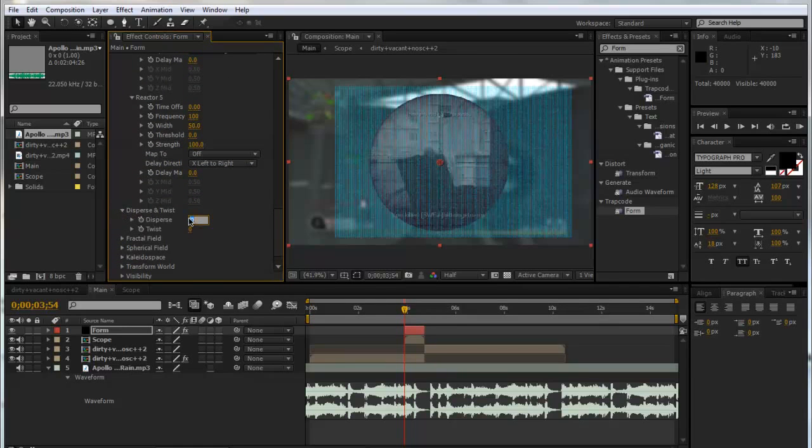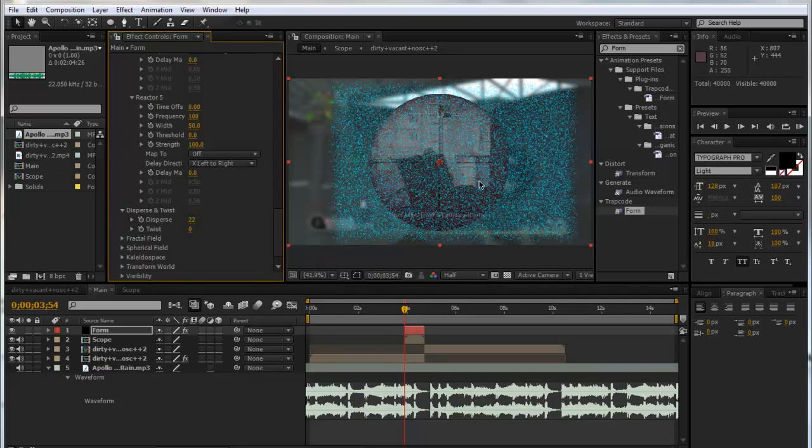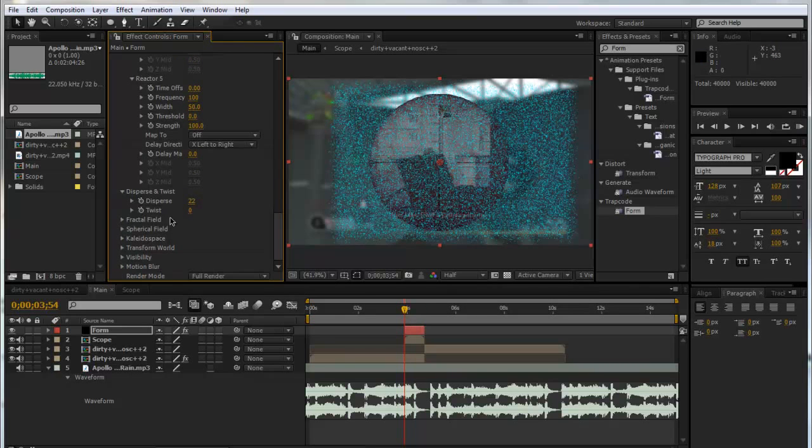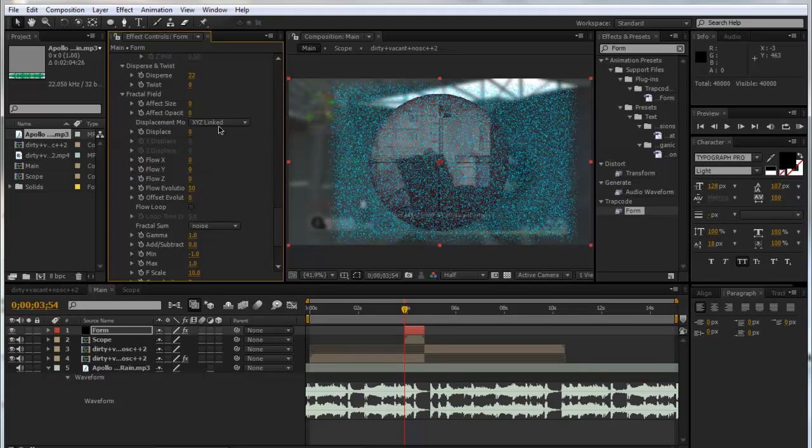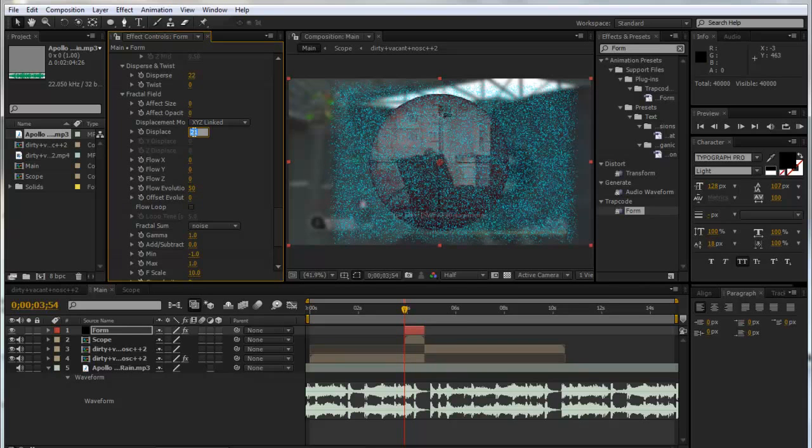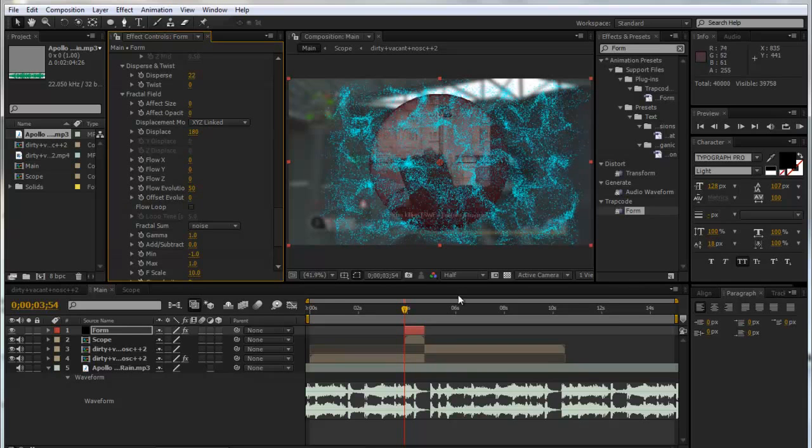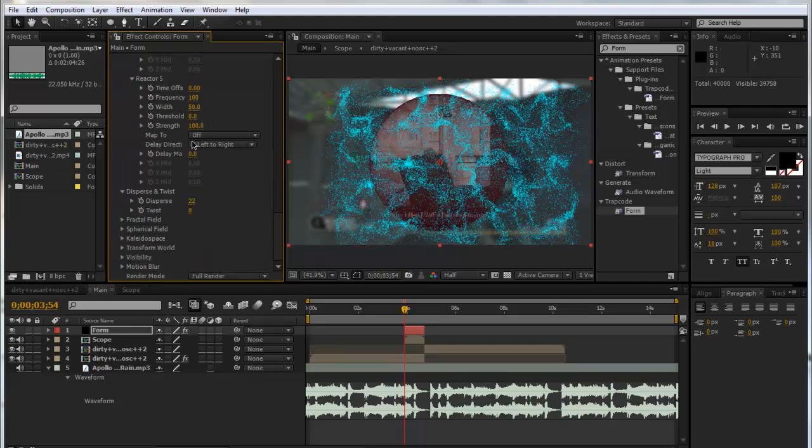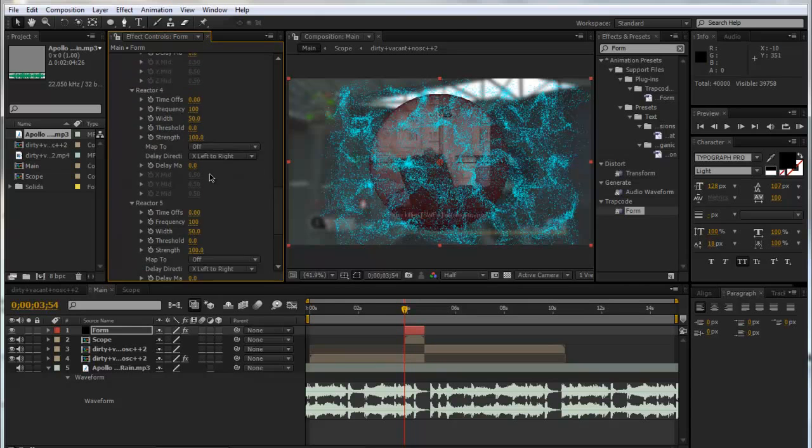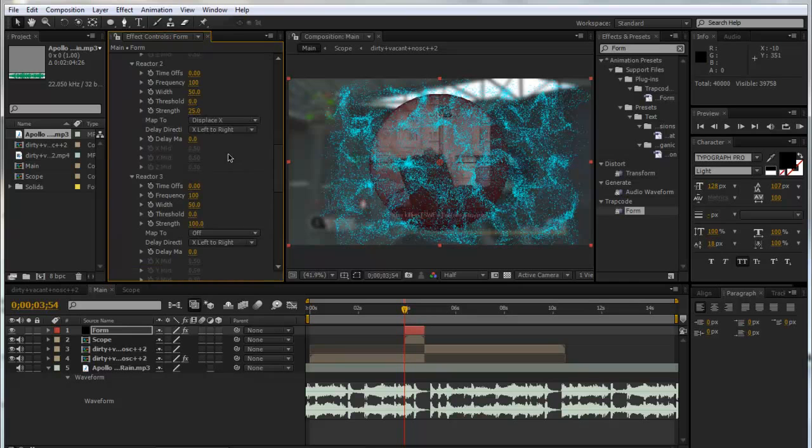That's all for the audio react, but obviously you can add some more if you would like. Now we're going to make the Disperse 22 so they spread out a bit more. We're also going to go to the Fractal Field—this is where most of it all happens. We can put the displacement up to about 180. Now you see you get a lot nicer looking effect.